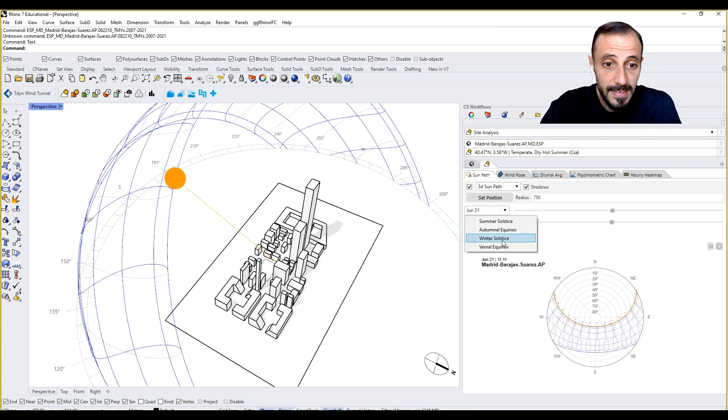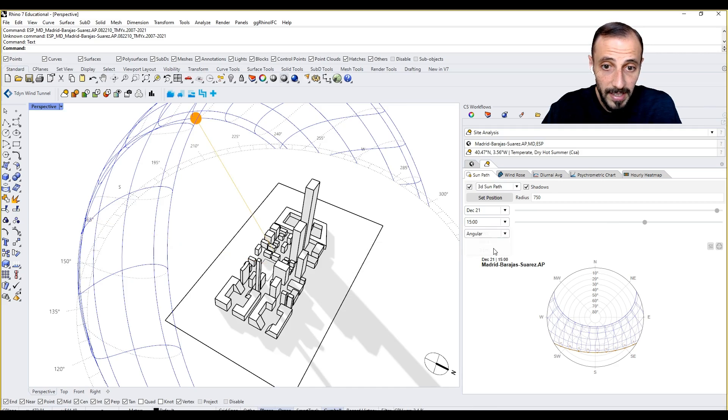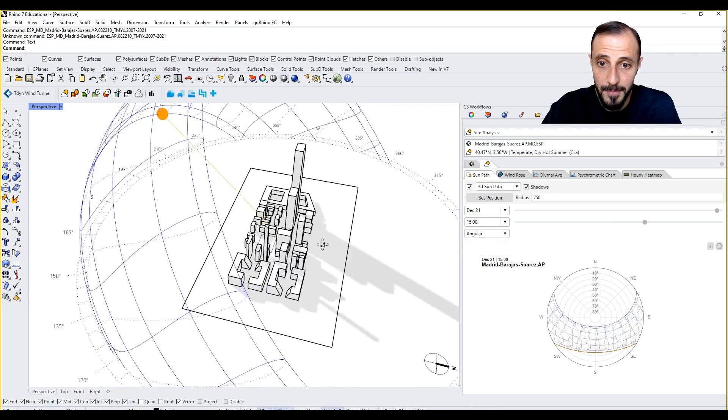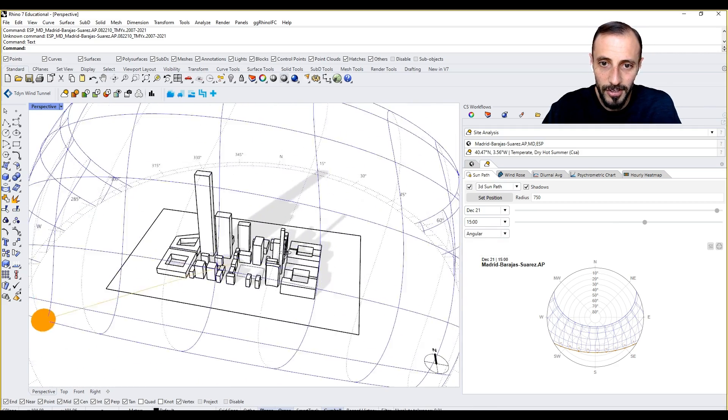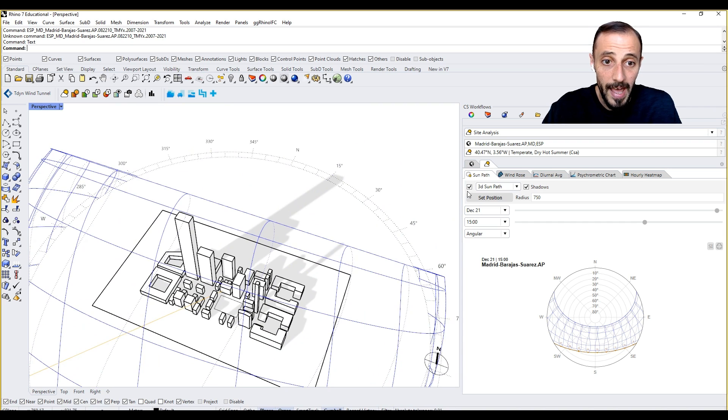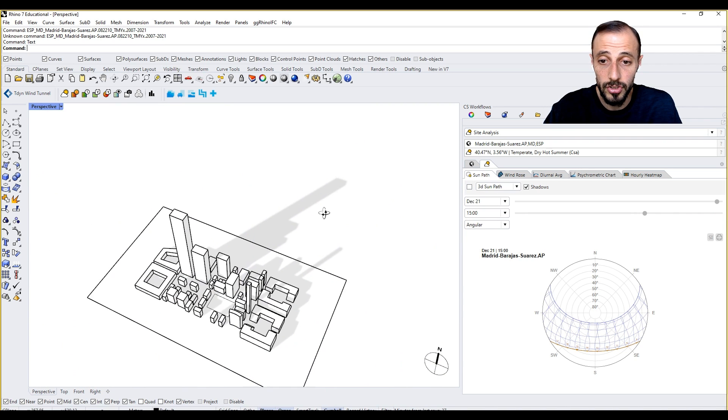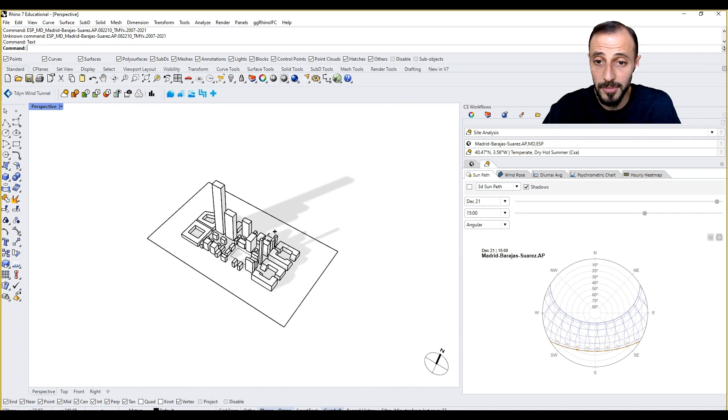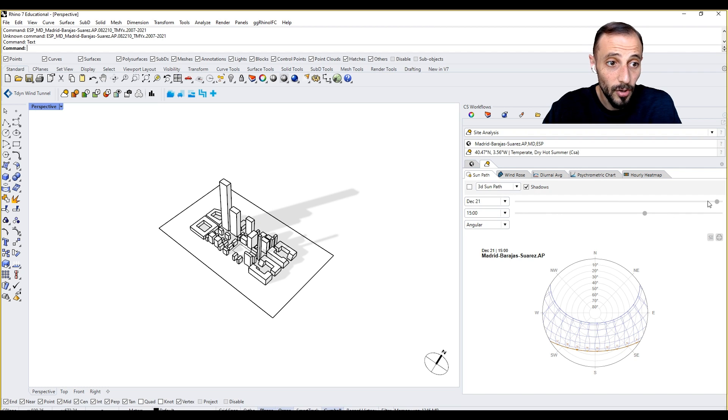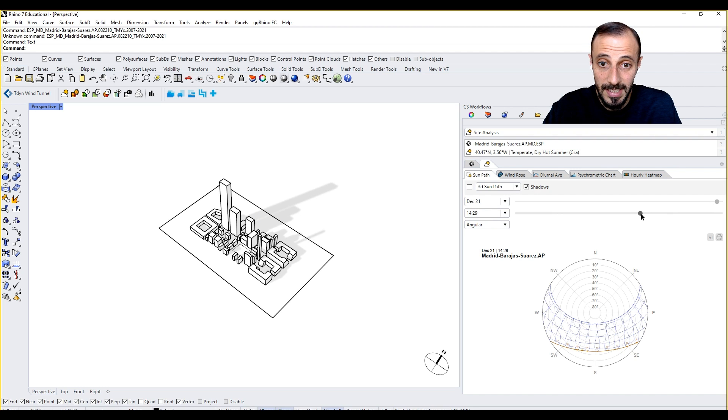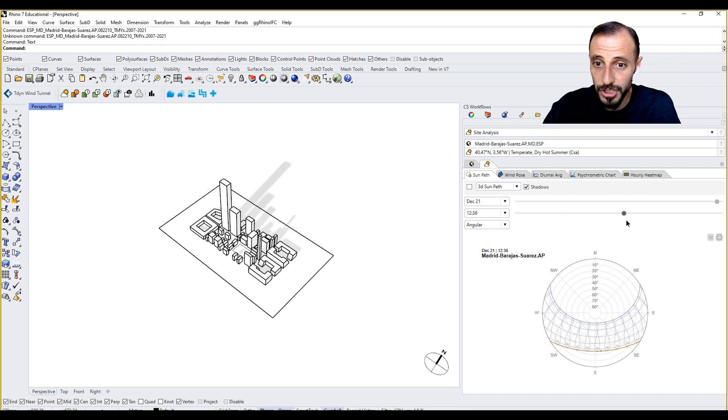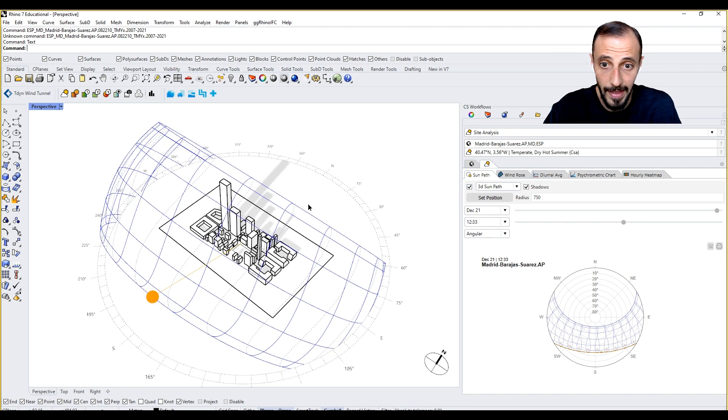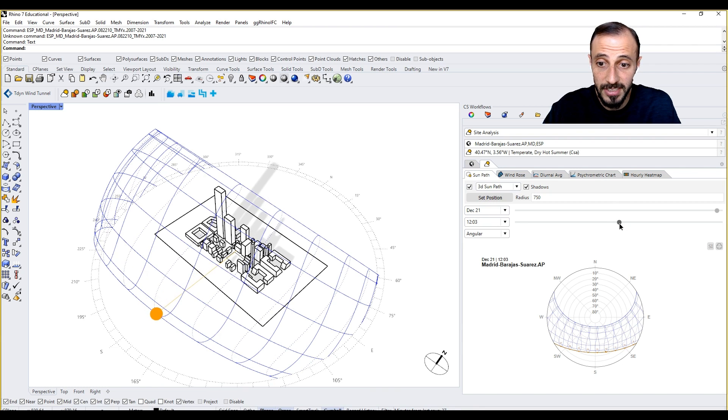When you change the slider, you see that the angles are changing of our shadow. If I take this into winter solstice at, I don't know, like 3pm, you see we have long shadows. When I turn this off, everything goes off except shadows. Shadows are there. We don't see the 3D sun path, but we see the motion of the shadow.